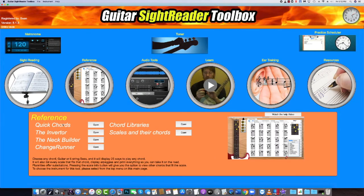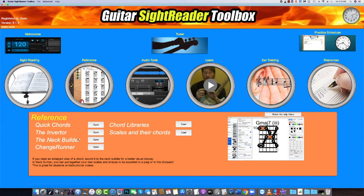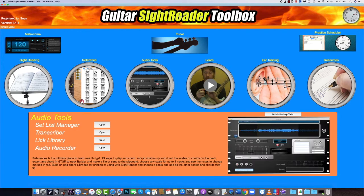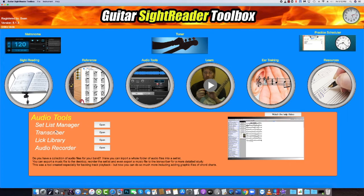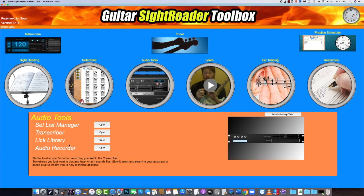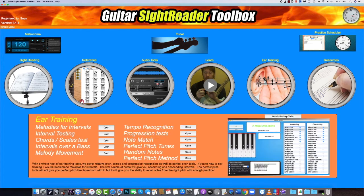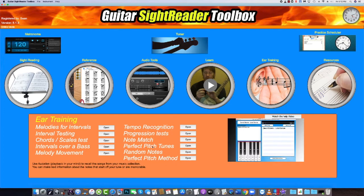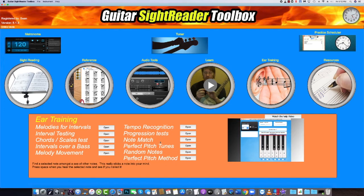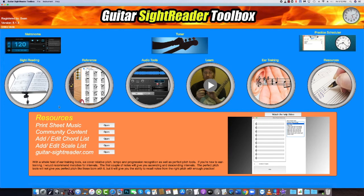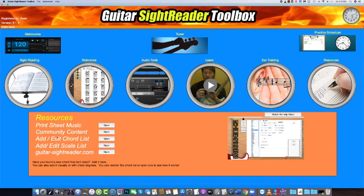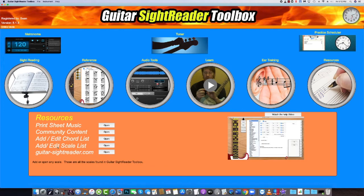These three tools, as great as they are, are just the tip of the iceberg of what you get with Guitar Sight Reader Toolbox. With your 10-day free trial, check out all the other tools and feel free to contact the author with any questions you may have.